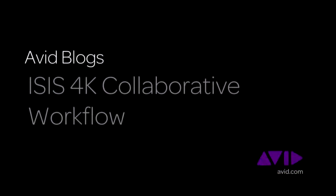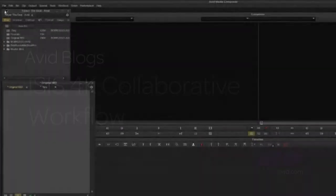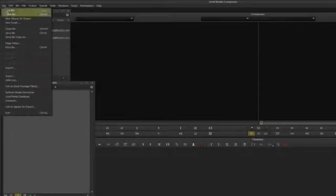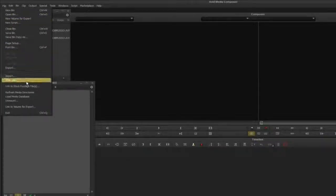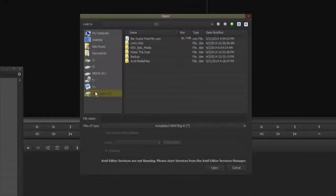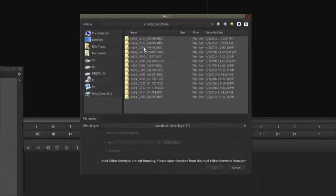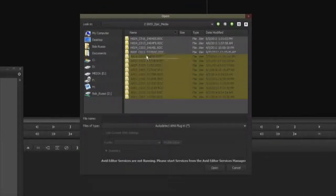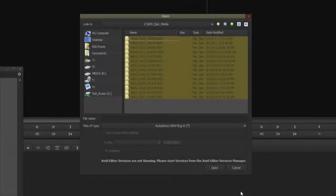I'm Bob Russo with Avid Technology. Today I'm going to talk about a 4K workflow with Avid Media Composer and DaVinci Resolve utilizing the Avid ISIS shared storage system.